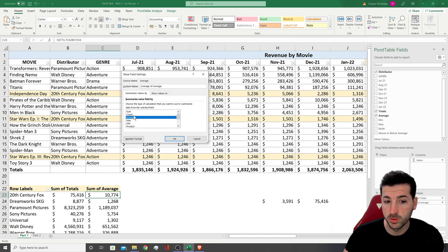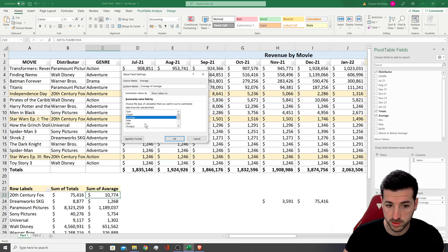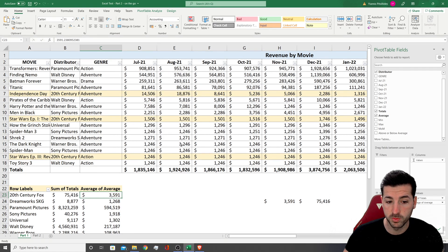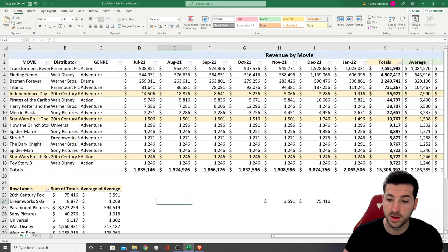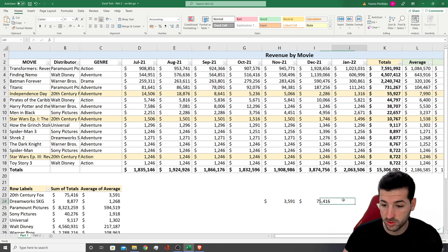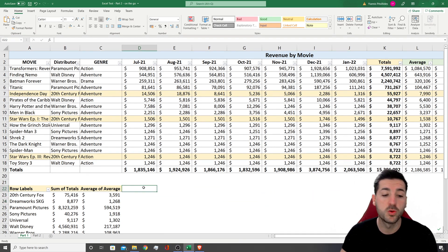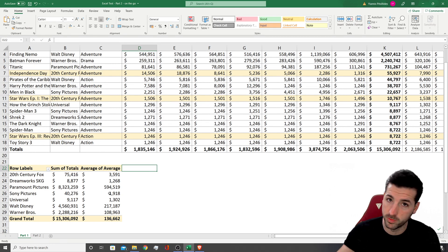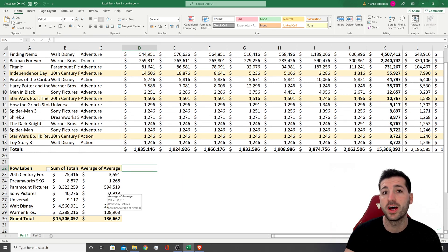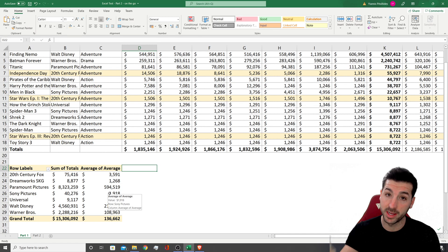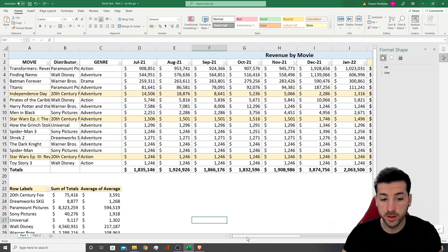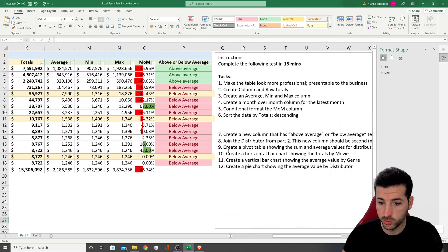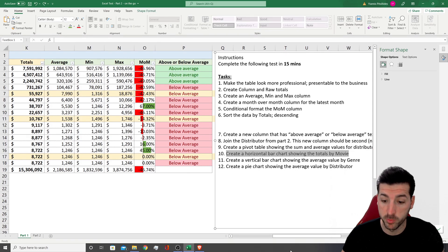Moving on, the next task is to create a horizontal bar chart showing the totals by movie. So I want to select the movies first, then hold Control and select the totals column as well — just to make sure I have both selected.